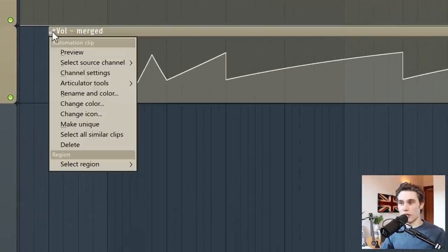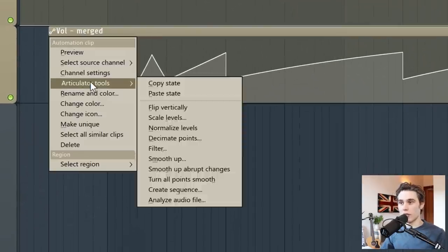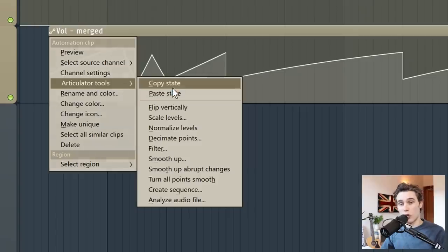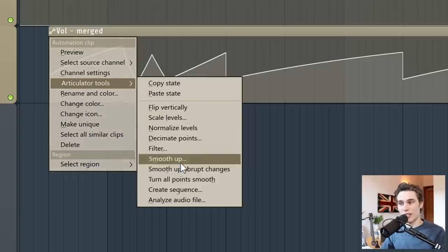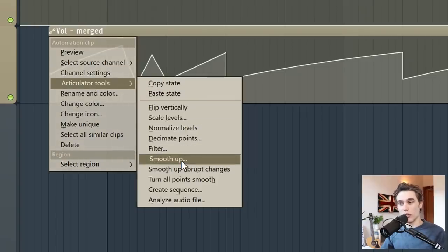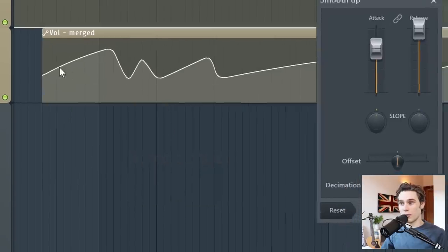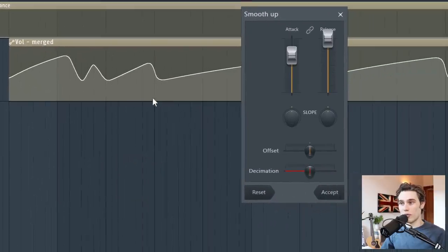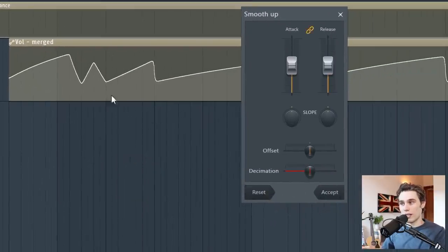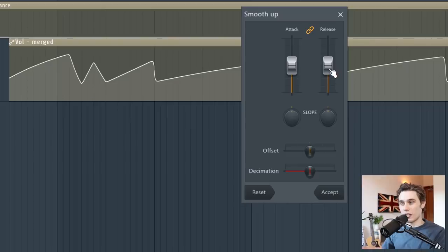I'll just go back to the articulator tools. And most of them are quite self-explanatory, but there's one that's really useful, which is smooth up. And you can see immediately what this did. If I just reset, it takes it and it just smooths it all out.